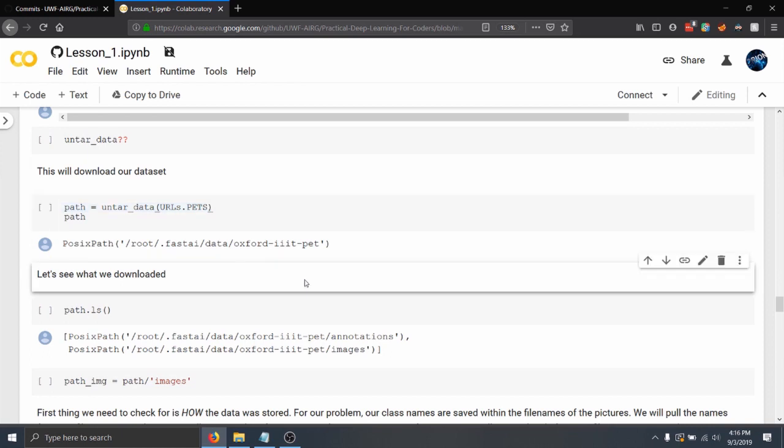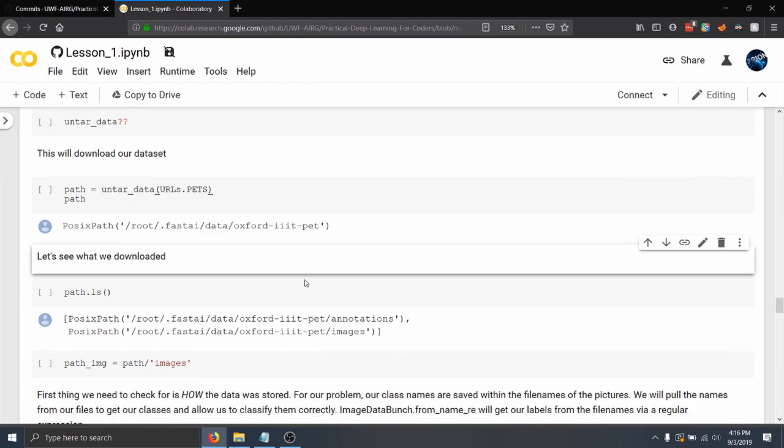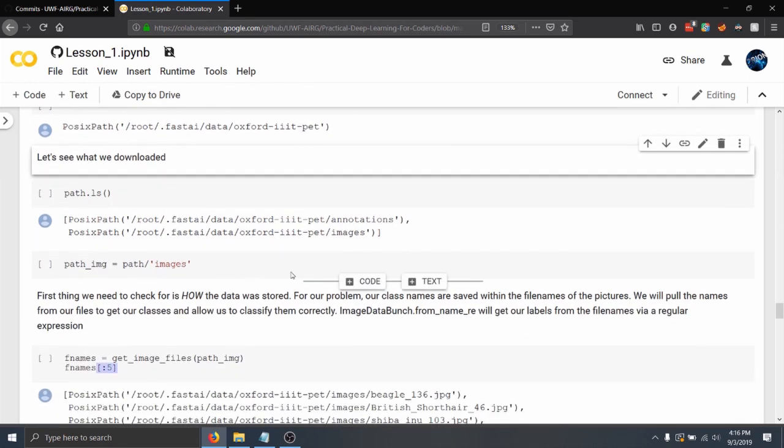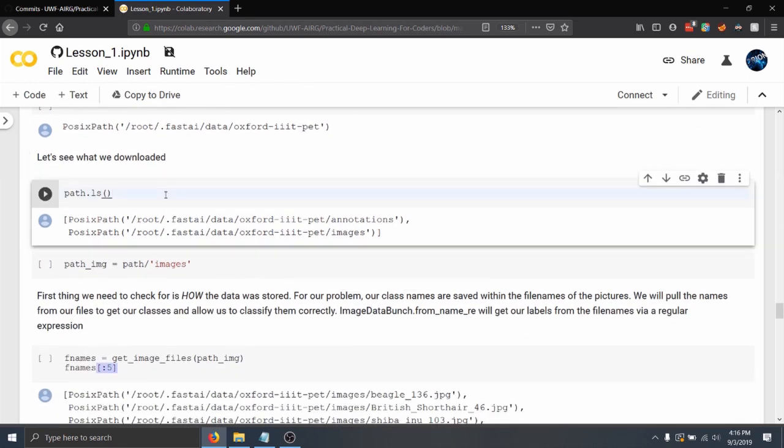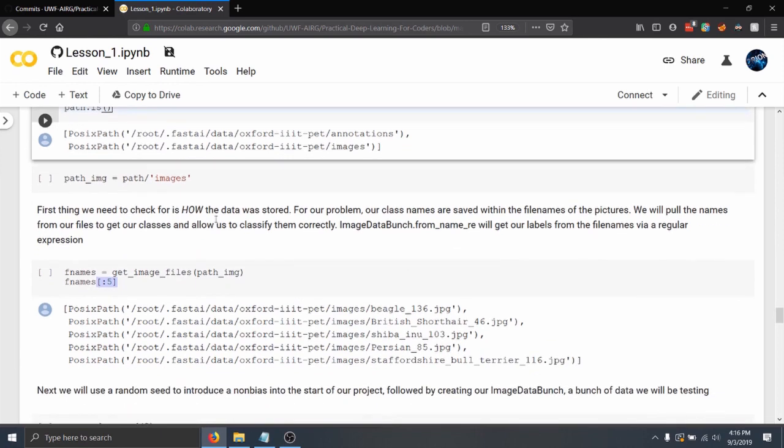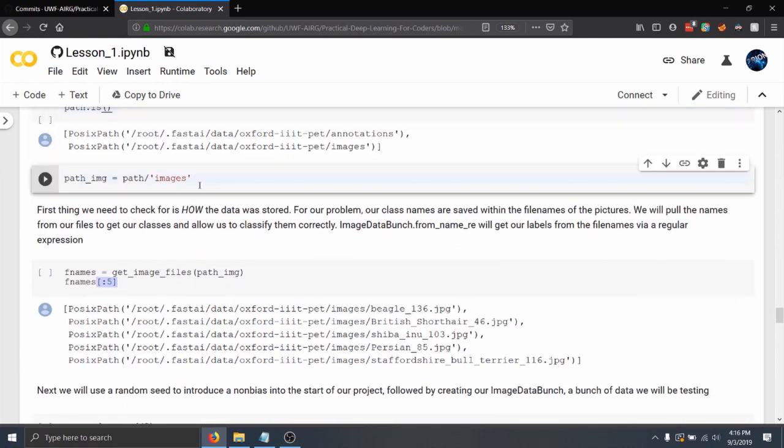Now that we have the pets dataset, you can actually look into the path basically like you would with a Linux system to see that we have the annotations and images folder. All we want to do is just pull out the path for the images right now.